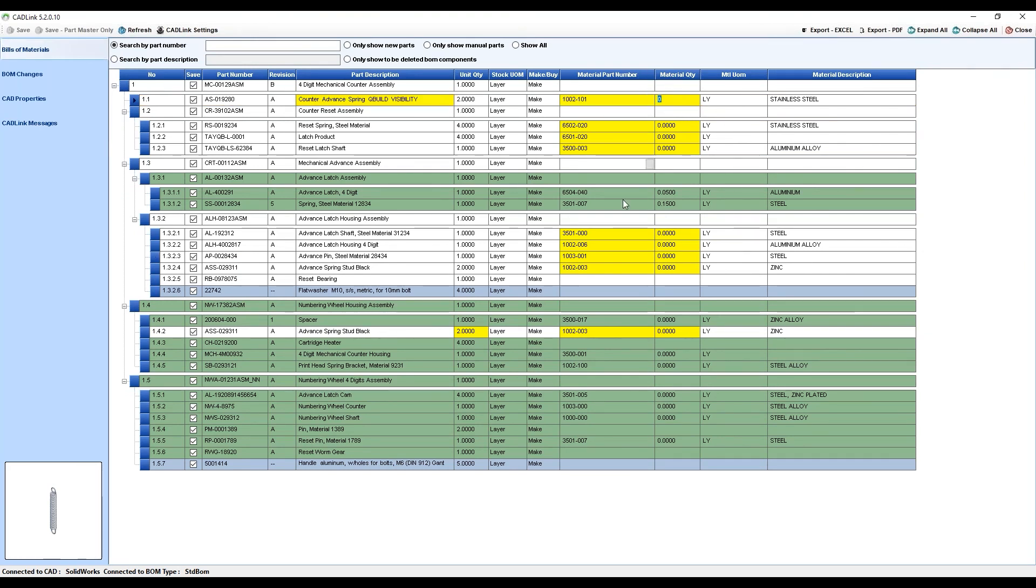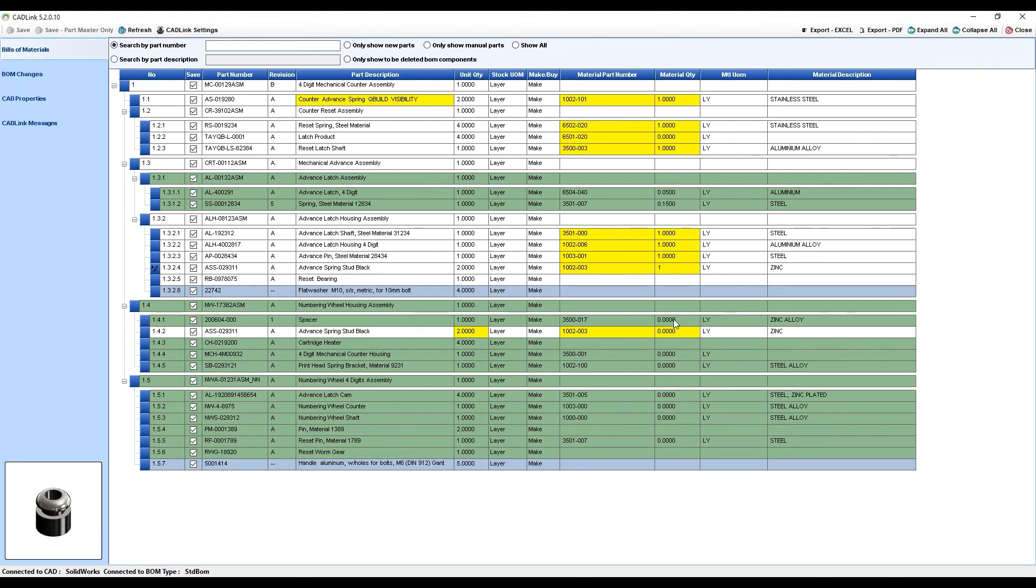In this case, our materials currently don't have quantity values. If your materials don't have quantity values, CADLink can't add them to the build material properly. So let's just quickly fix all of these issues.